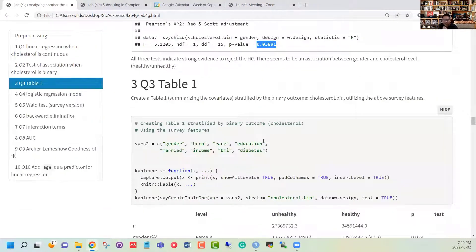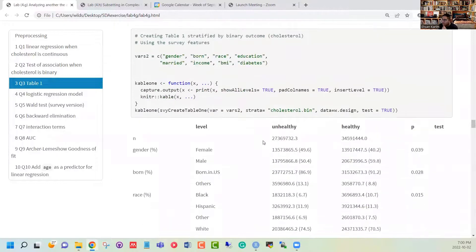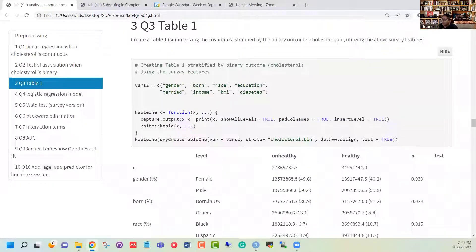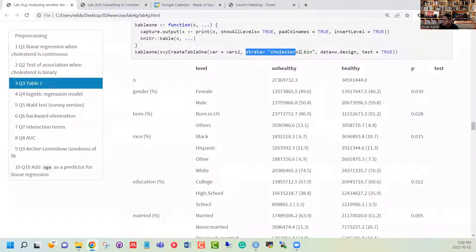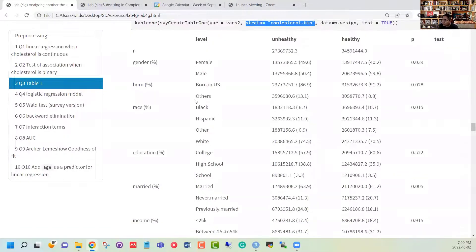Now that we have set up the design, let us recreate our Table 1 again, but this time using the design where we have included the survey weight, strata, and cluster information. After including them we can also stratify based on the binary cholesterol level and then determine whether each of the variables is associated with the outcome.